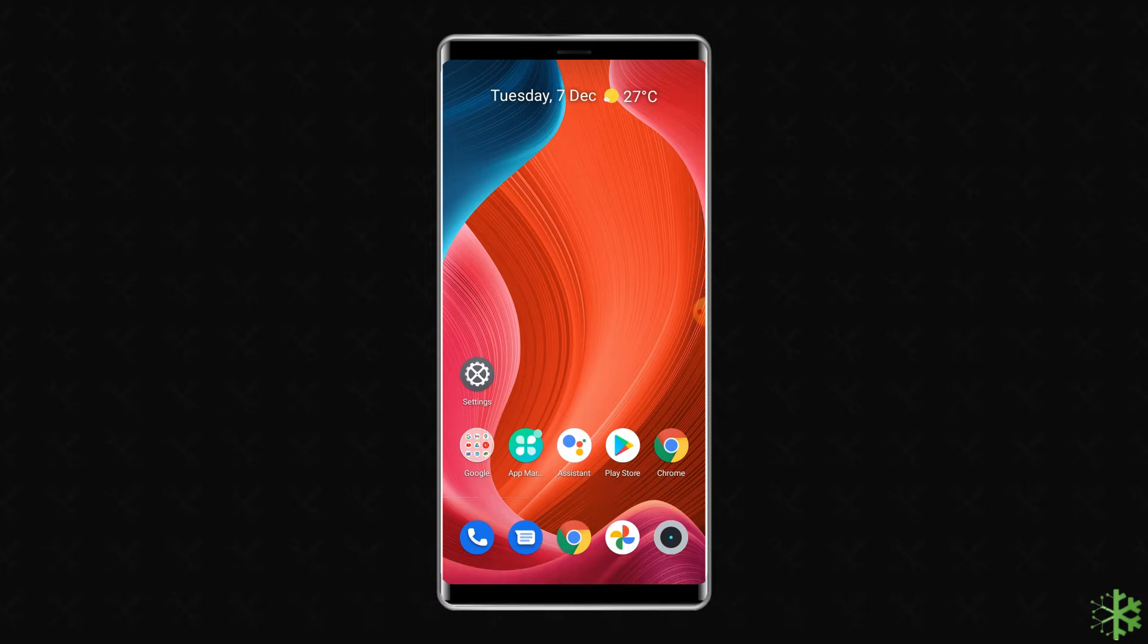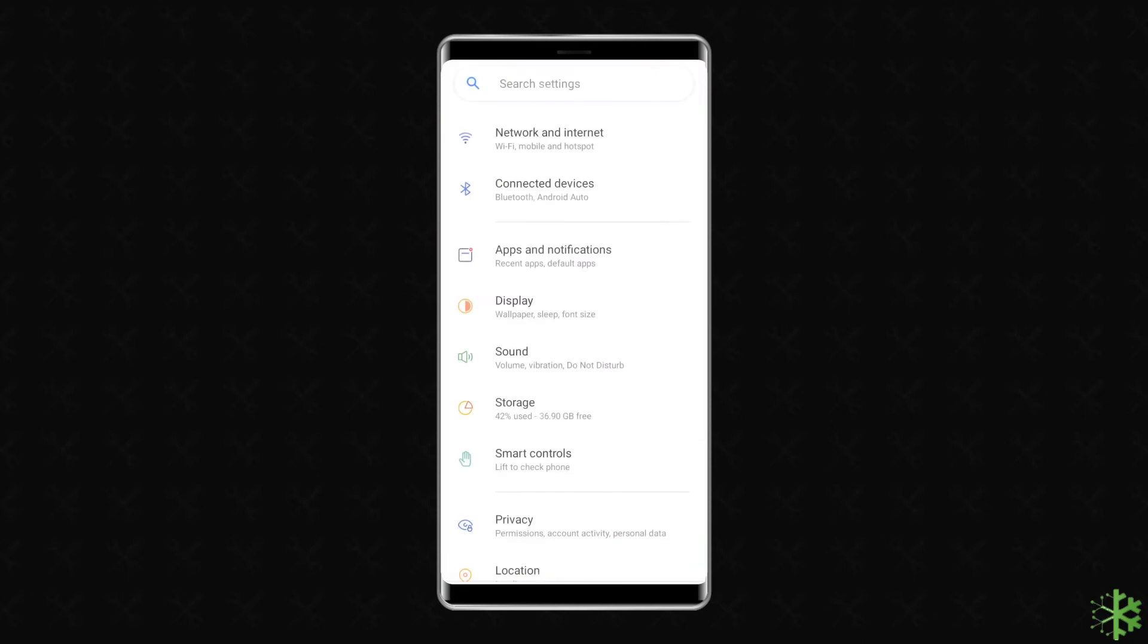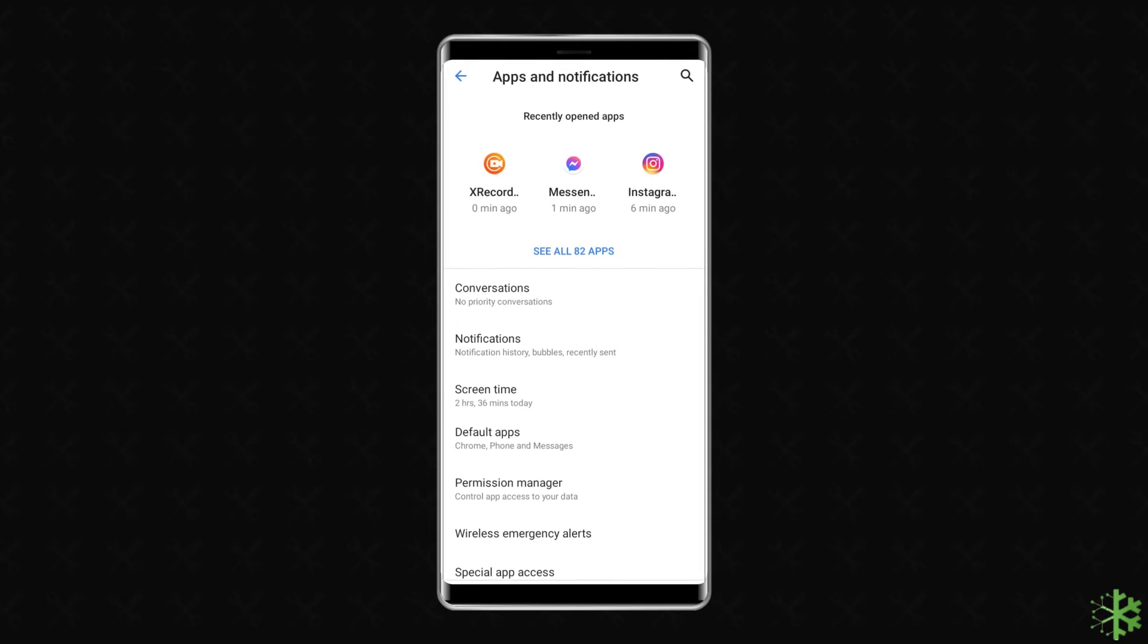To clear the cache and data of this app, open the Settings on your phone, go to Apps, and tap on Manage Apps.